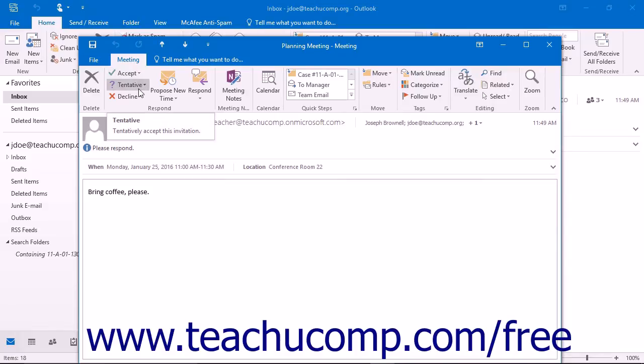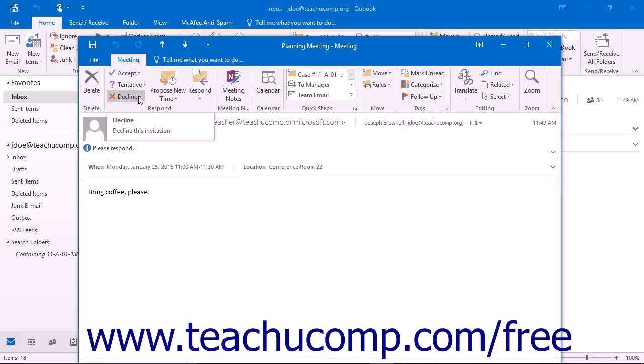Clicking Tentative informs the meeting organizer that you may be able to attend the meeting. The meeting will be moved into your calendar as if you had accepted it.